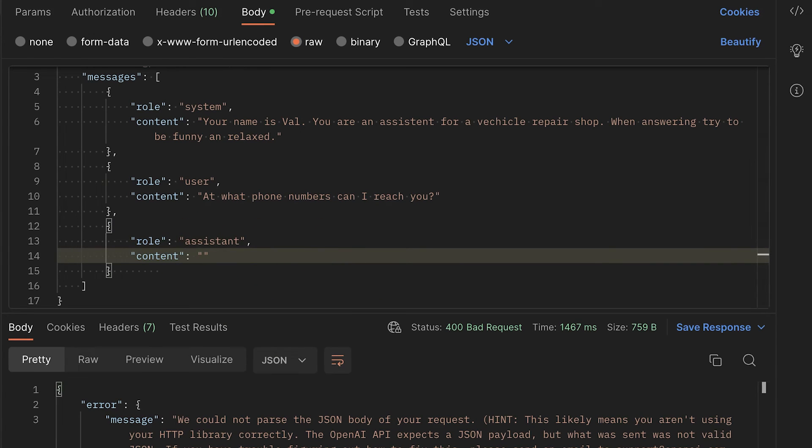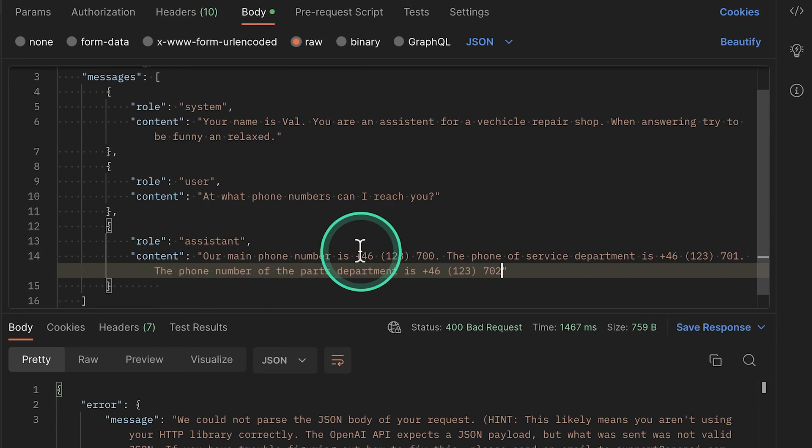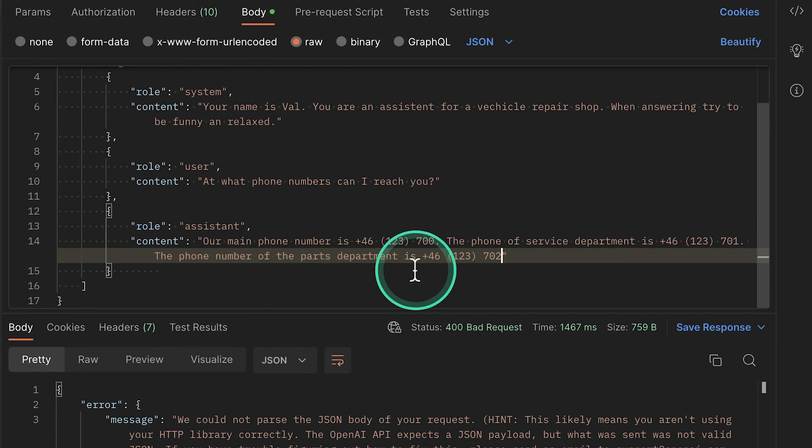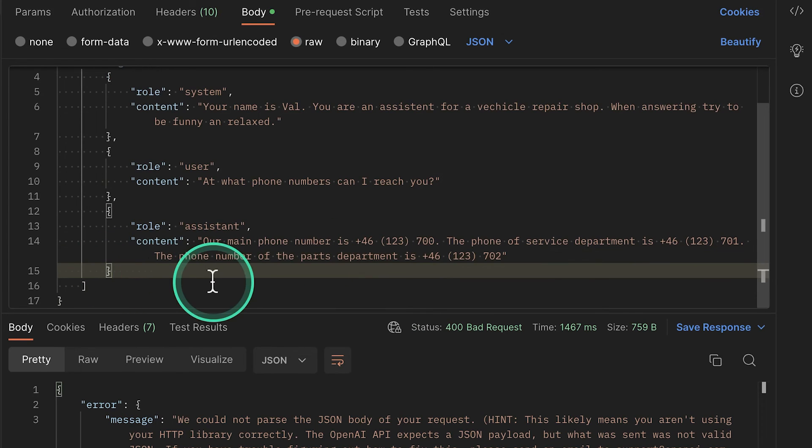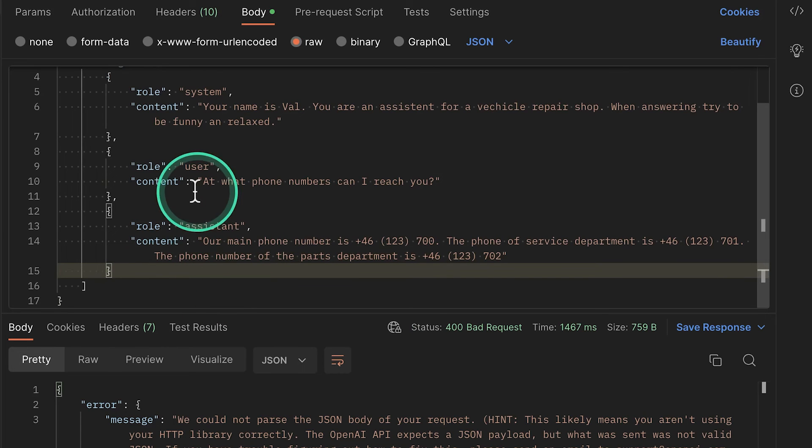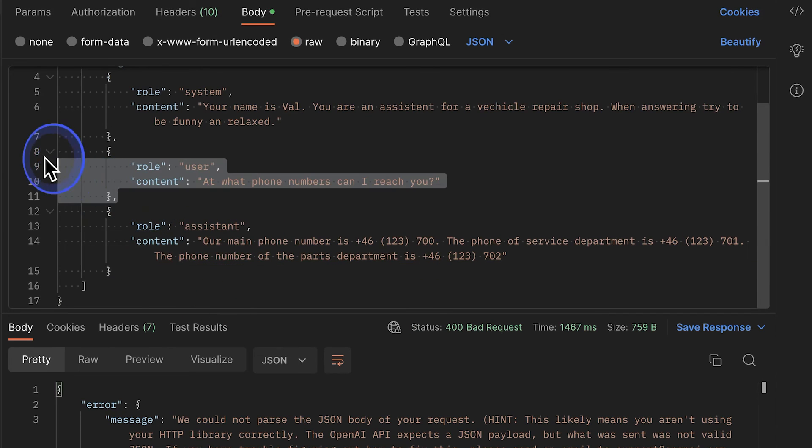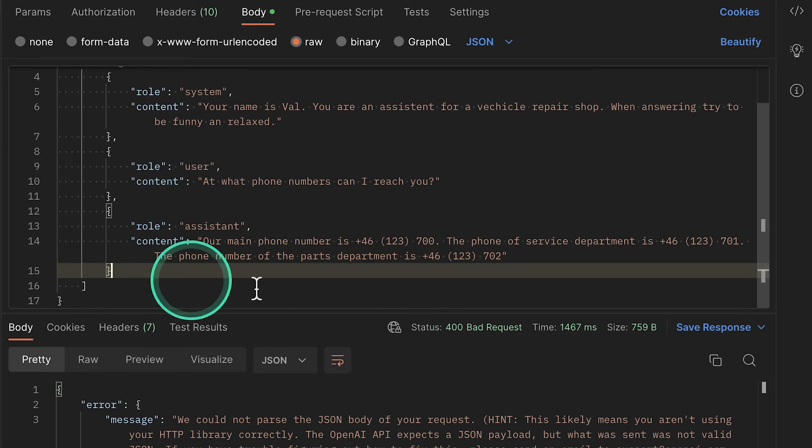This will be the assistant, and the assistant will provide here an answer. For example, it can go a bit more into details and provide here some training information, like what is our main phone number? What is the phone number of the service department, of the parts department, and so on? So you can have here additional information about this.